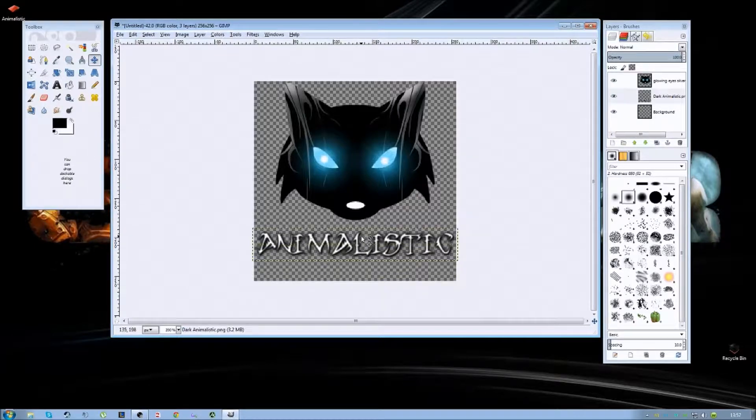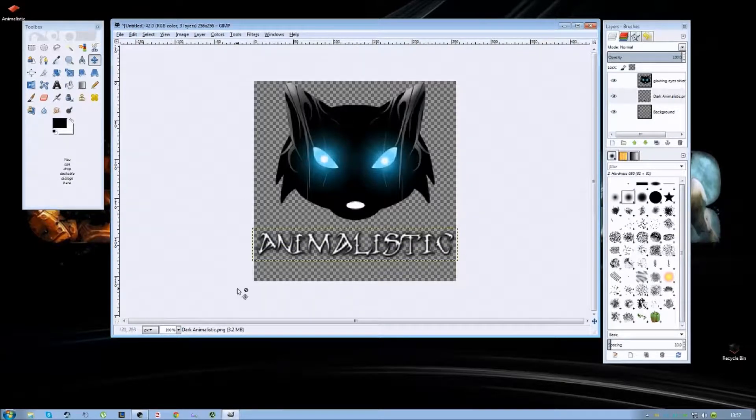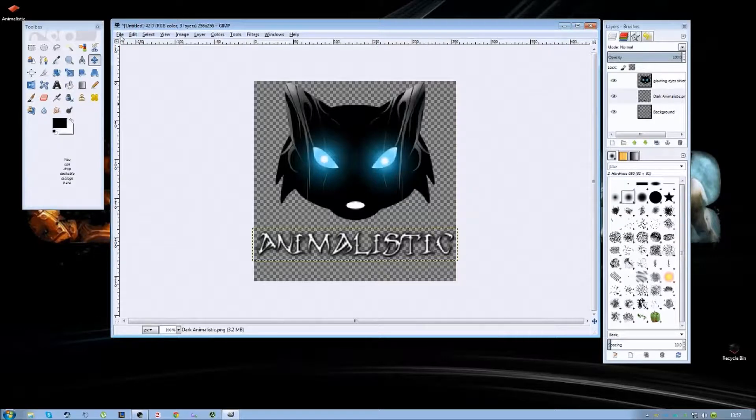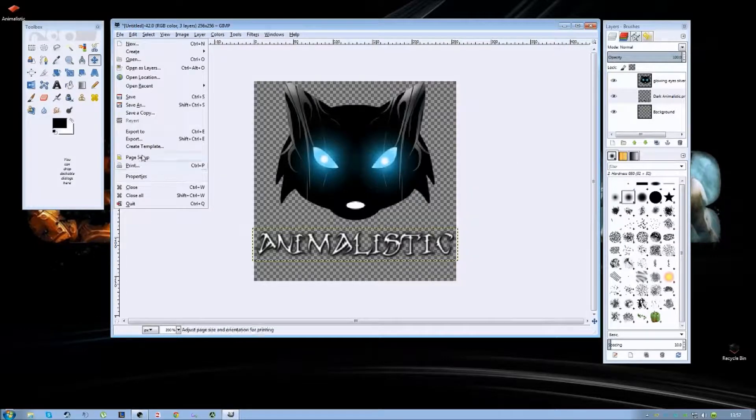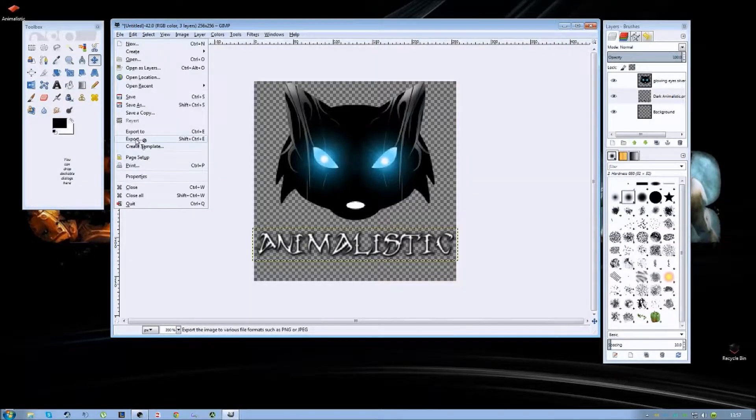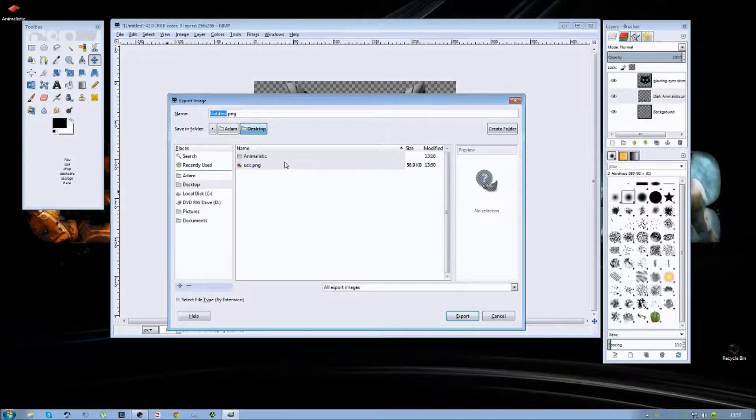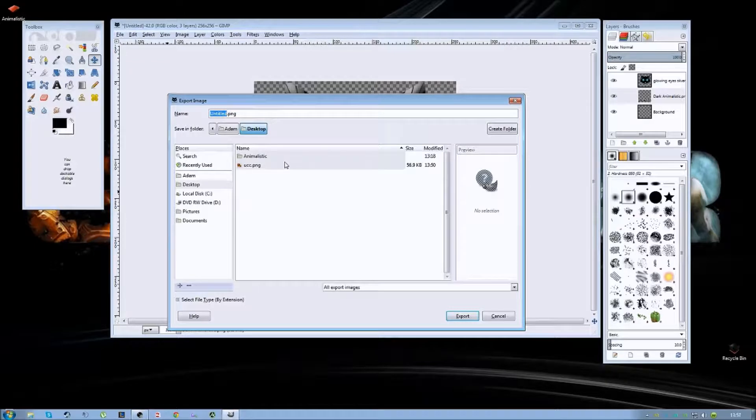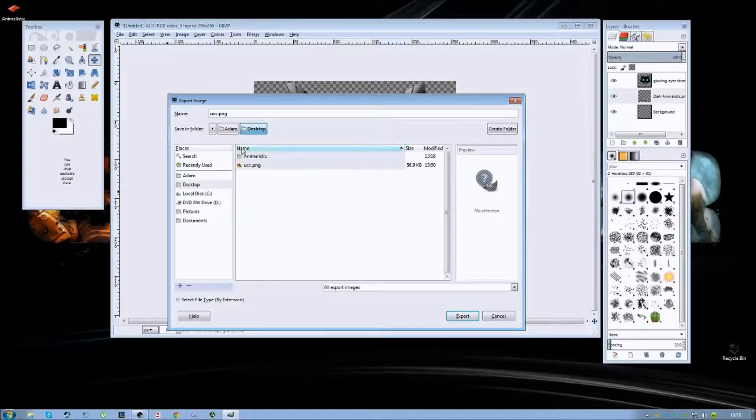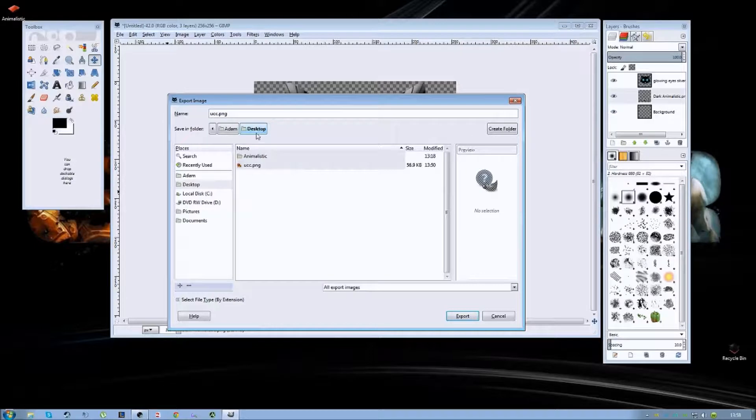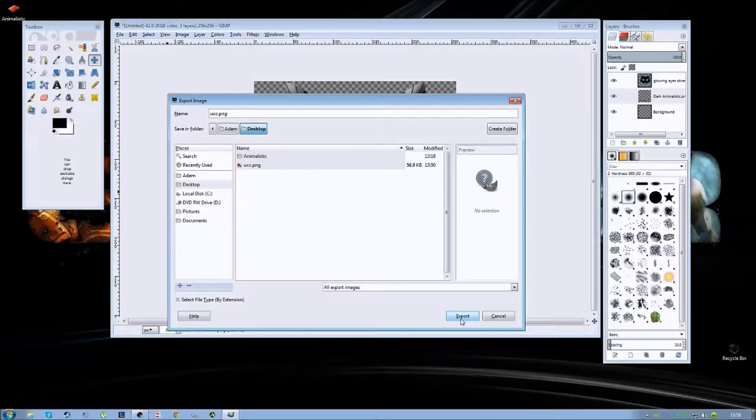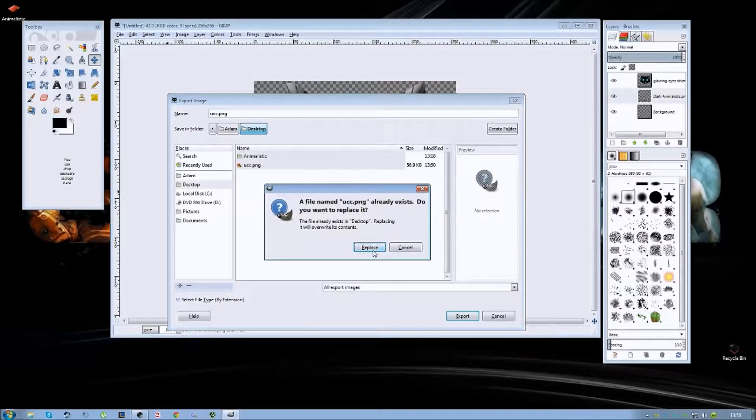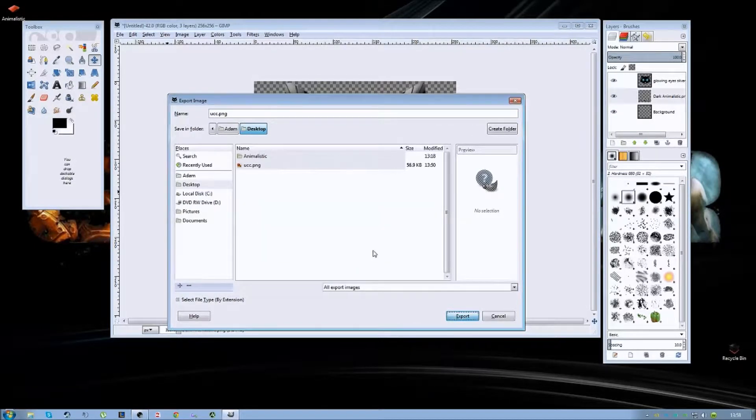Once you're happy with the location and everything inside your image you're going to want to go and export it in GIMP. So if you click on export you need to save it as a PNG file and title it UCC. Save it. I'm going to do it to the desktop here. So let's export that and overwrite my old one.